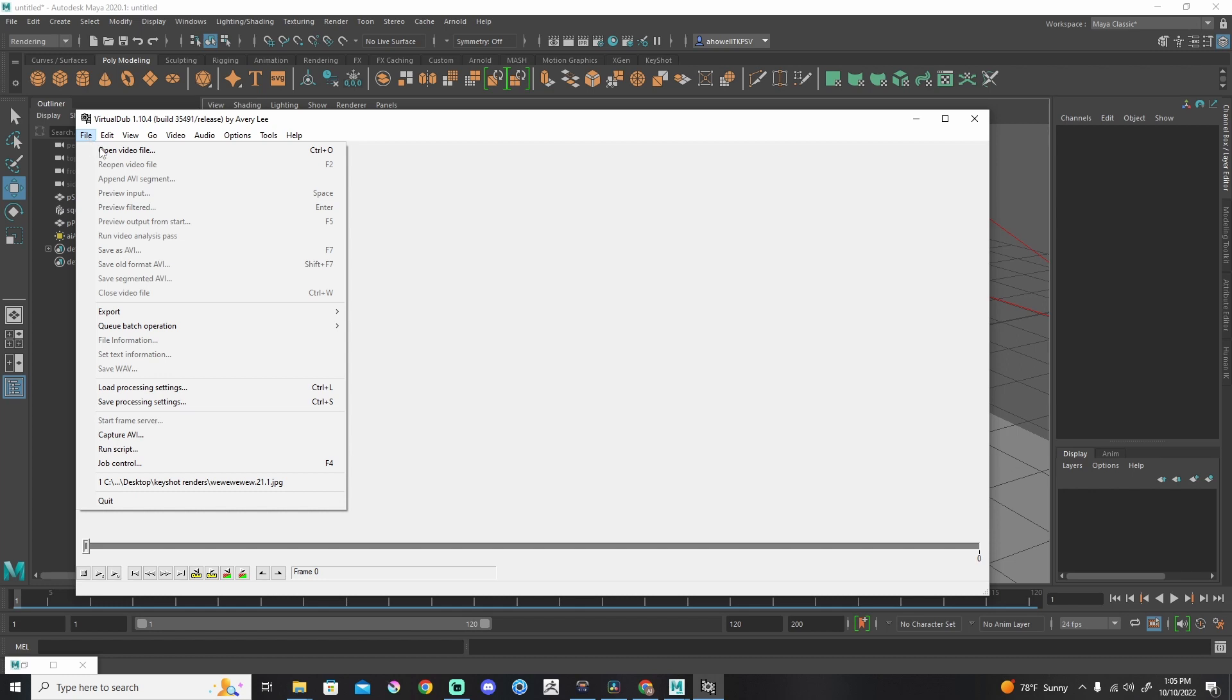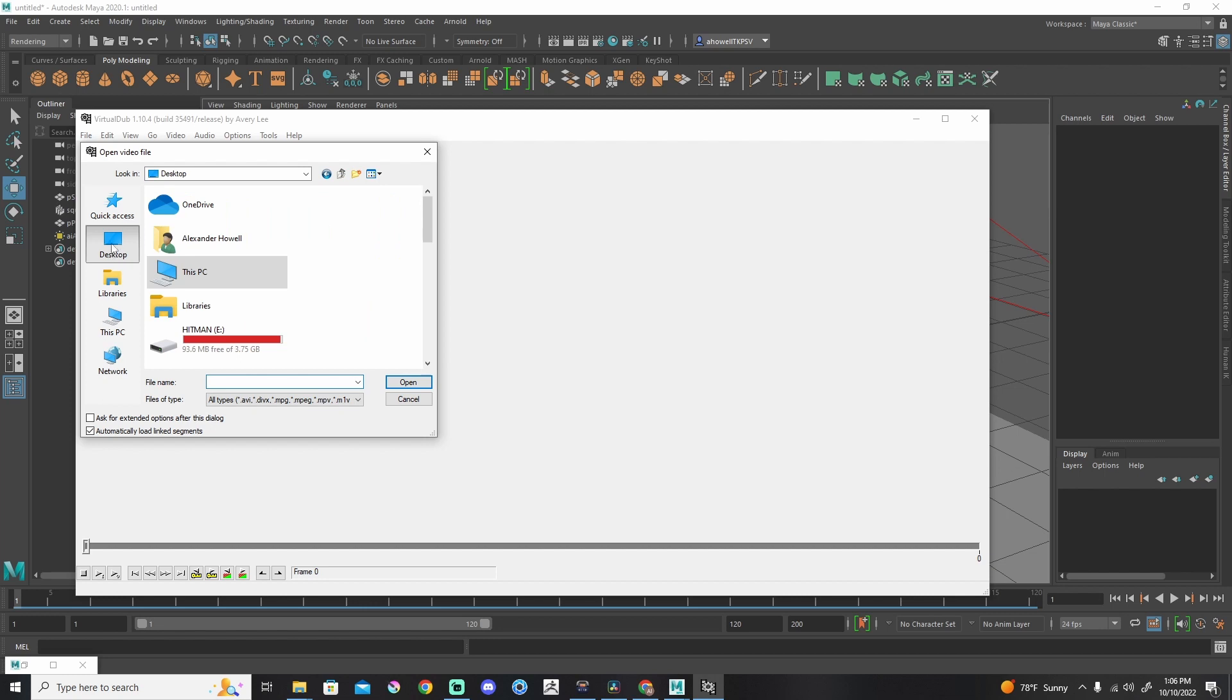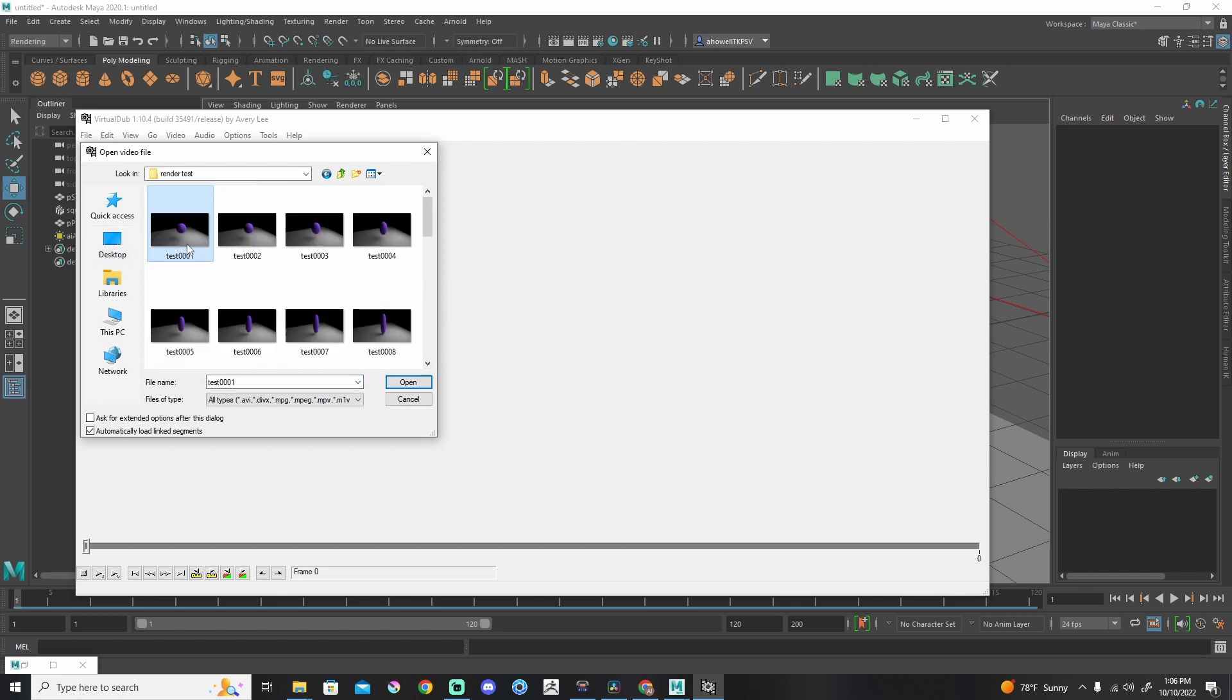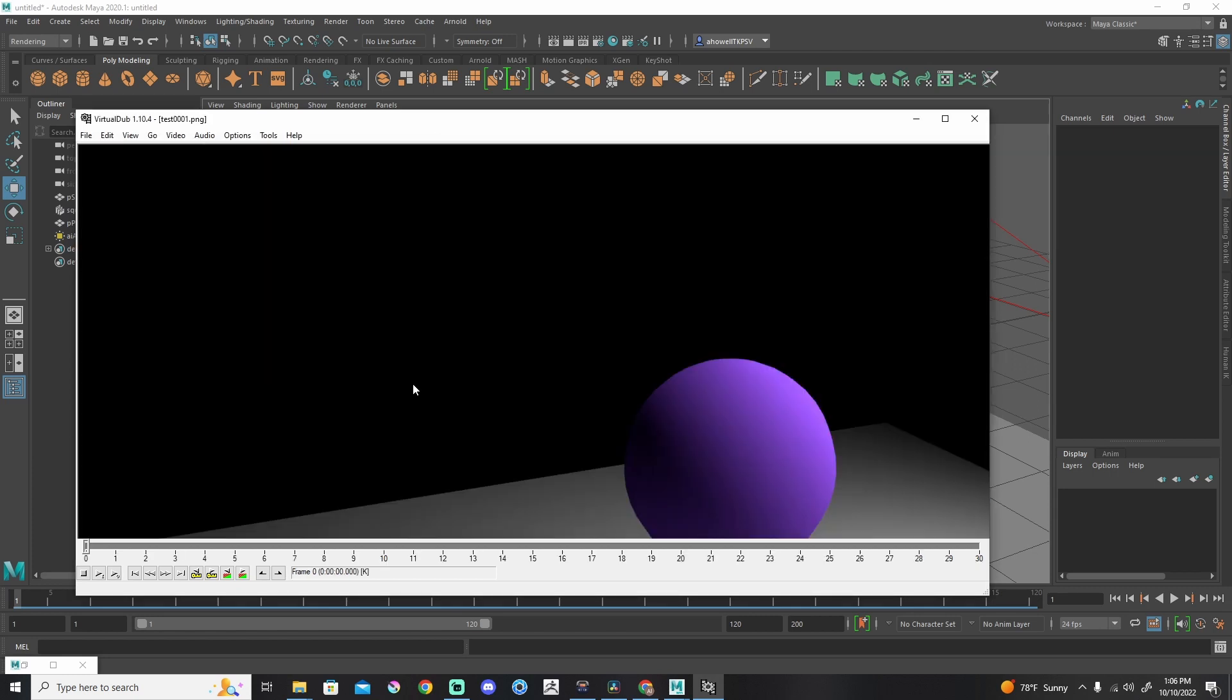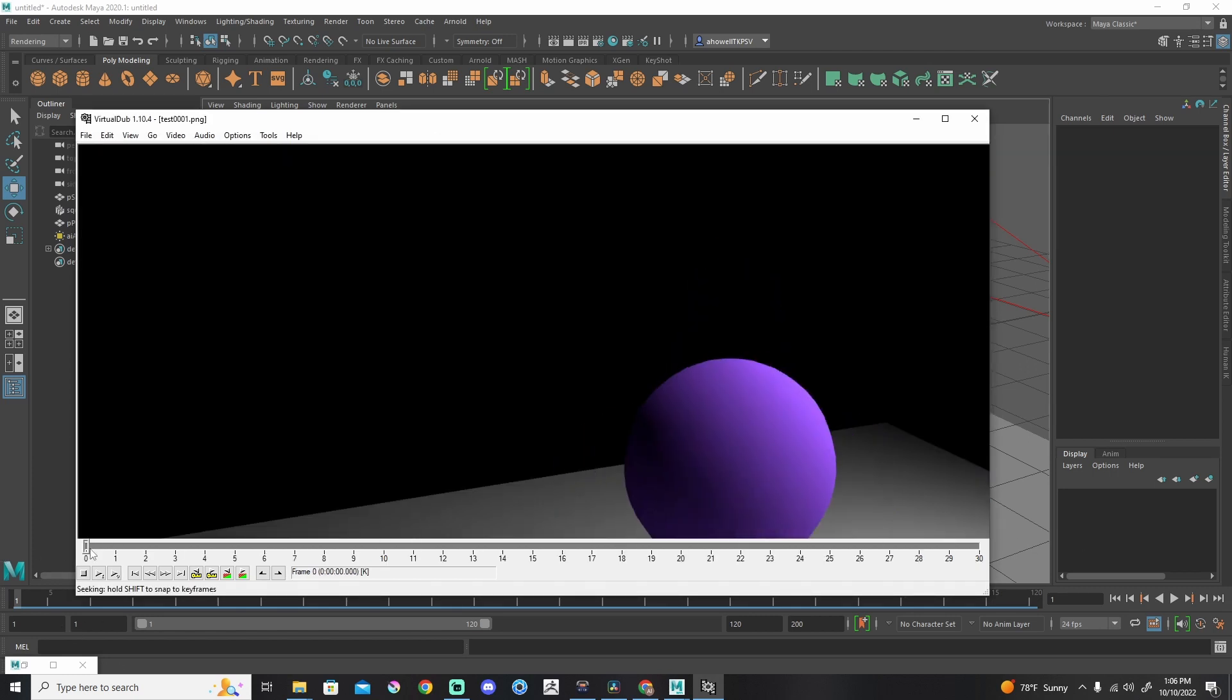I'm going to go to File, Open Video File, even though this is not a video yet. When I press Open Video File, I need to find that very first image in that render sequence. And I'm just going to click the very first one. You'll notice the labeling is done by Maya. So test 0001, 0002, etc. When I grab this one, it knows to grab everything else. And now I have this animation.